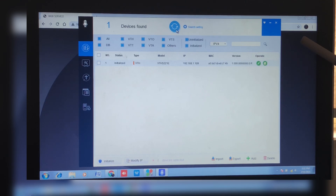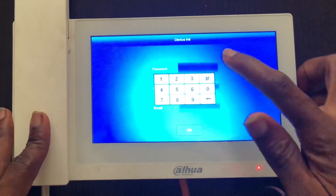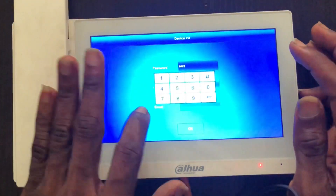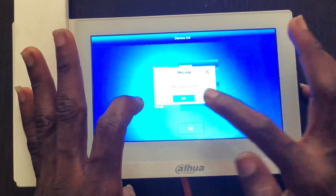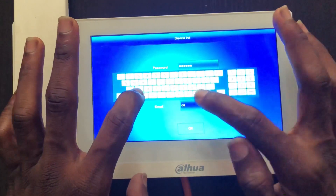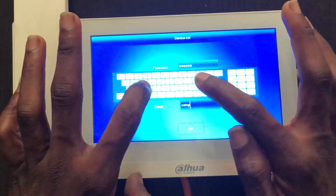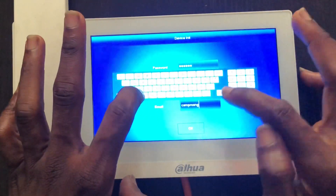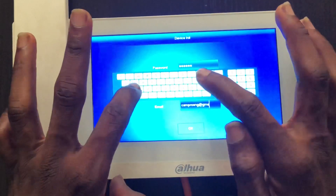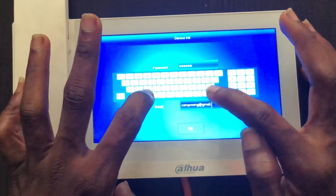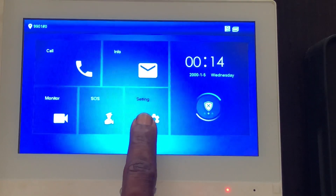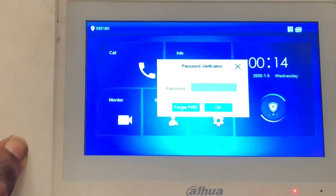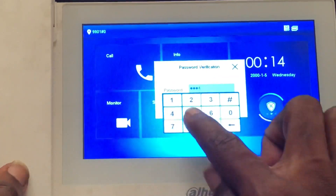Now let's initialize the indoor unit. The indoor unit is powered on, so we set a password for it. The outdoor unit is already prepared — we've set the SIP server and the LAN settings for the outdoor camera. Now we'll be inputting that information into the indoor unit. Once we're done setting the password, we'll click on Settings and hold it down for six seconds to enter the config settings, then input the password we just set.